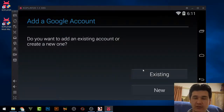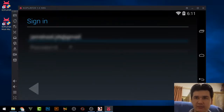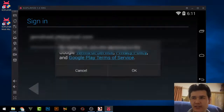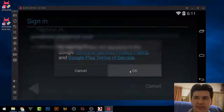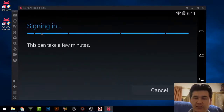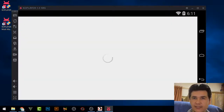You need to sign in. If you already have a Google account you can use it, or you can register a new one. I have an account, so I'll enter the details, click Next, click OK, and it will sign in.